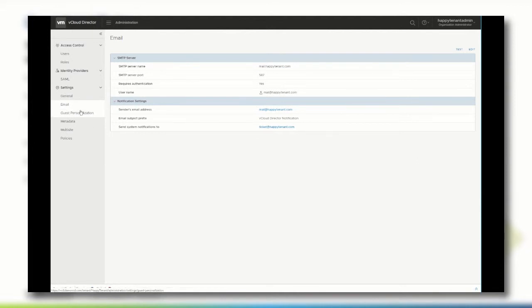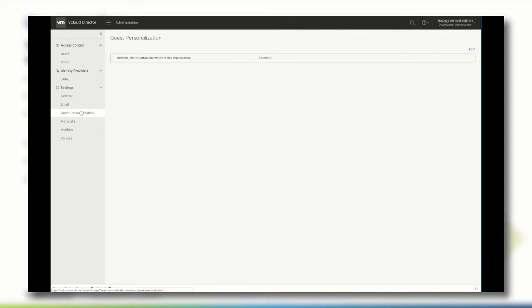To specify tenant-specific Active Directory information, select Guest Personalization from the left menu. Virtual machines that are based on Windows and that are created by a vCloud Director tenant user can either be joined to an Active Directory domain via in-guest mechanisms or through vCloud Director customizations.